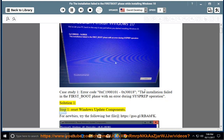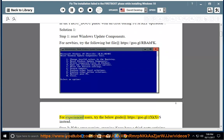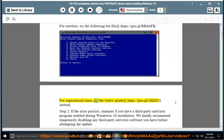Solution 1, Step 1: Reset Windows update components. For newbies, try the following bat file at https://goo.gl/rbabfk. For experienced users, try the below guide at https://goo.gl/zxkxvs.